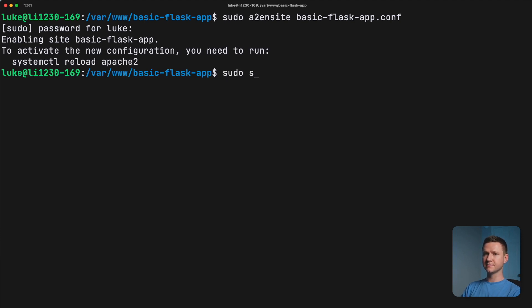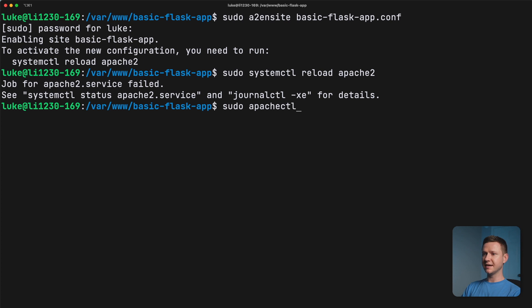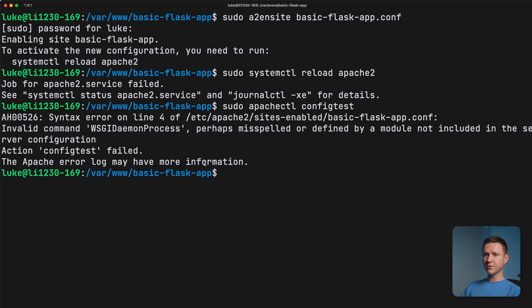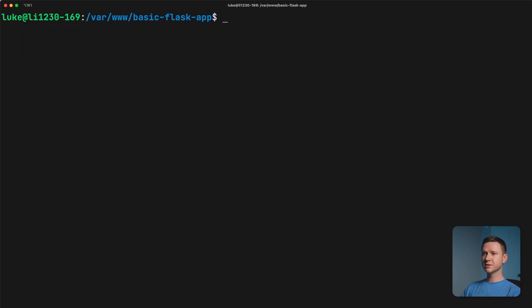And now we just have to reload Apache. So let's do that. And as you can see, it failed. So let's see if we can find out why. So type sudo apache2ctl configtest to test that configuration that we just uploaded. So invalid command WSGI daemon process. And that's because Apache doesn't know what WSGI is because we haven't installed the WSGI module yet. So I'm going to paste in a command to install that here.